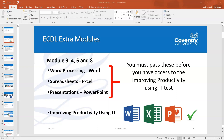So if you're at a point where you have not passed, say for instance, just your Word or any of the modules, ensure that you go back, cover the module's contents, attempt the test, pass, and then once you've completed and passed all three, you'll have access to your Improving Productivity Using IT module and your test as well.